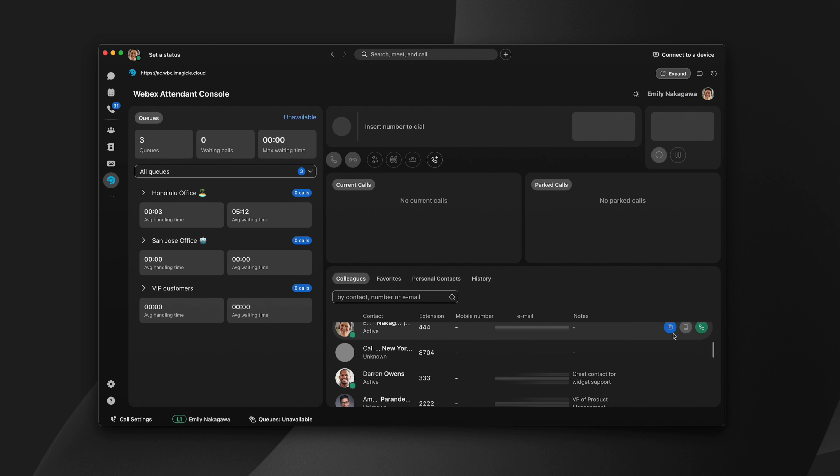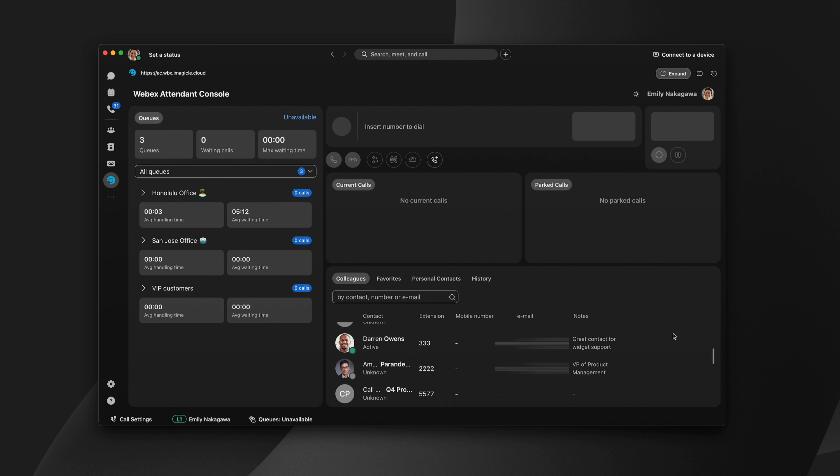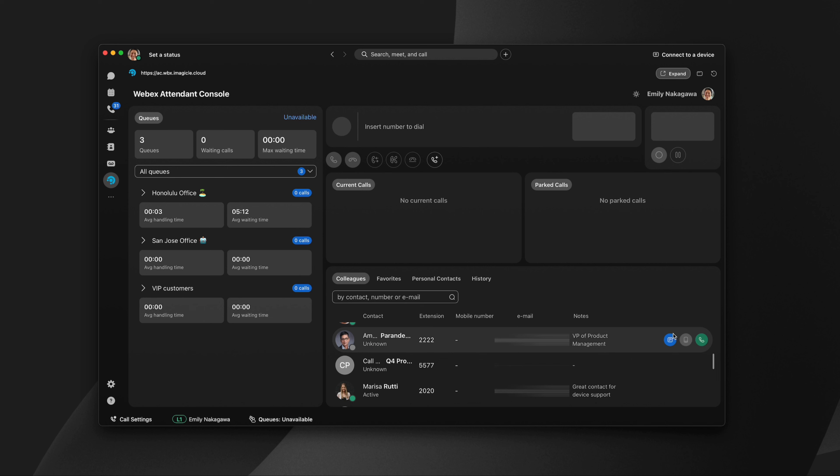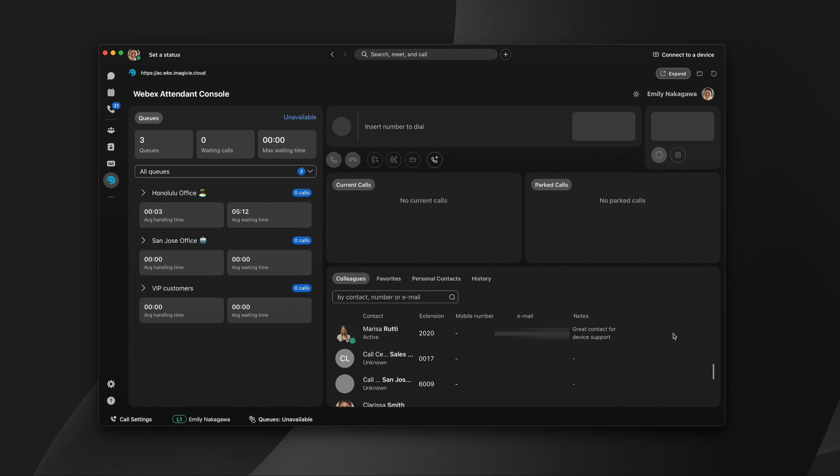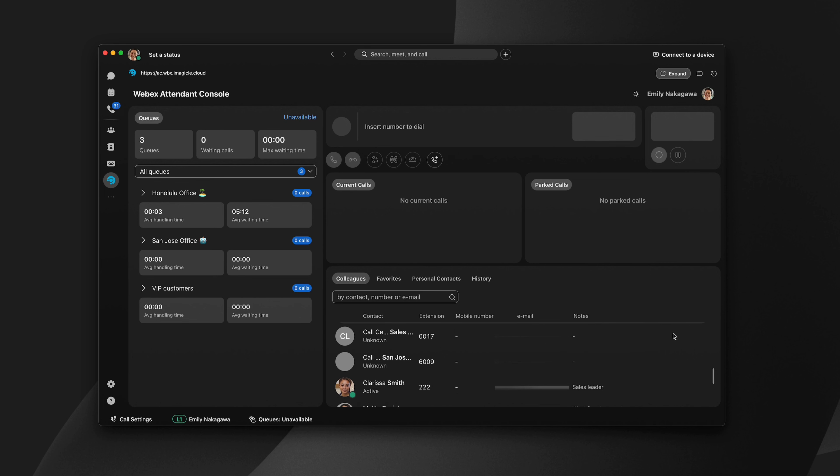You can see the status of colleagues, so you'll always know who's available to take a call. Presence can also be synchronized with Microsoft Office 365 Calendars and Microsoft Teams.